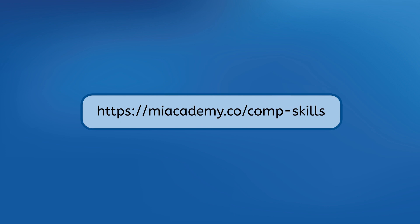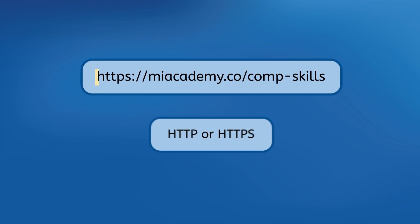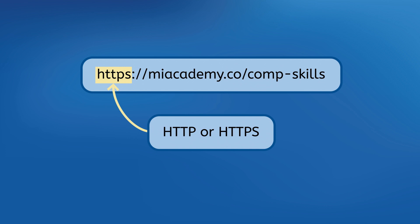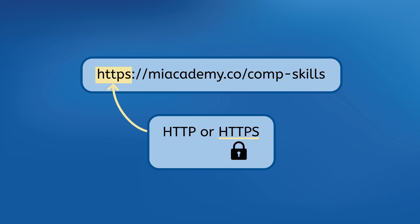URLs include a few specific pieces that help the computer locate the page to request. All URLs begin with either http or https otherwise known as the URL's scheme. The s in the https scheme indicates a secure website which is important when you're entering personal information. Be careful entering information on sites that only use the http scheme because that means it's a lot easier for your information to be stolen by hackers.